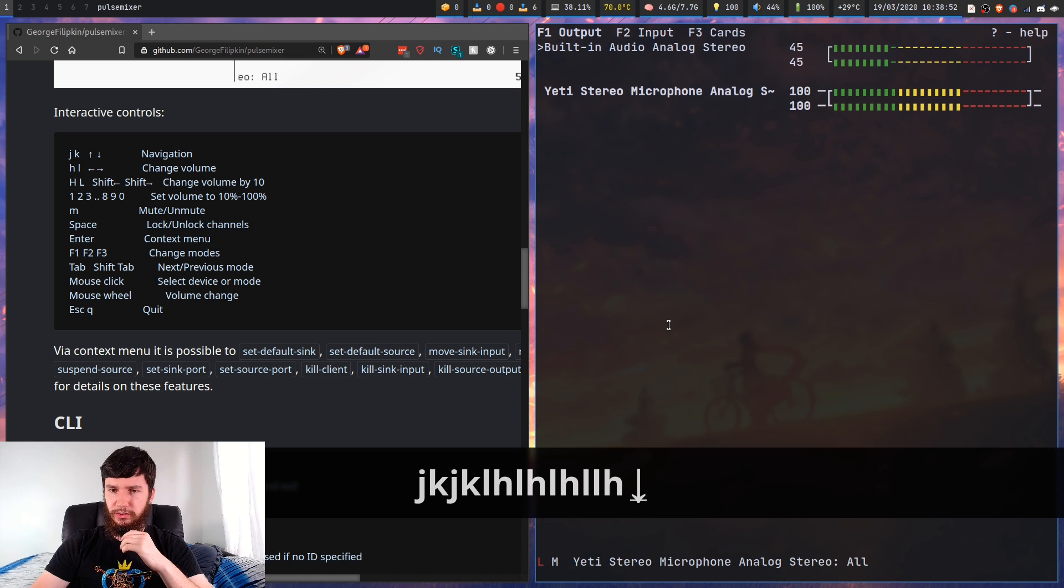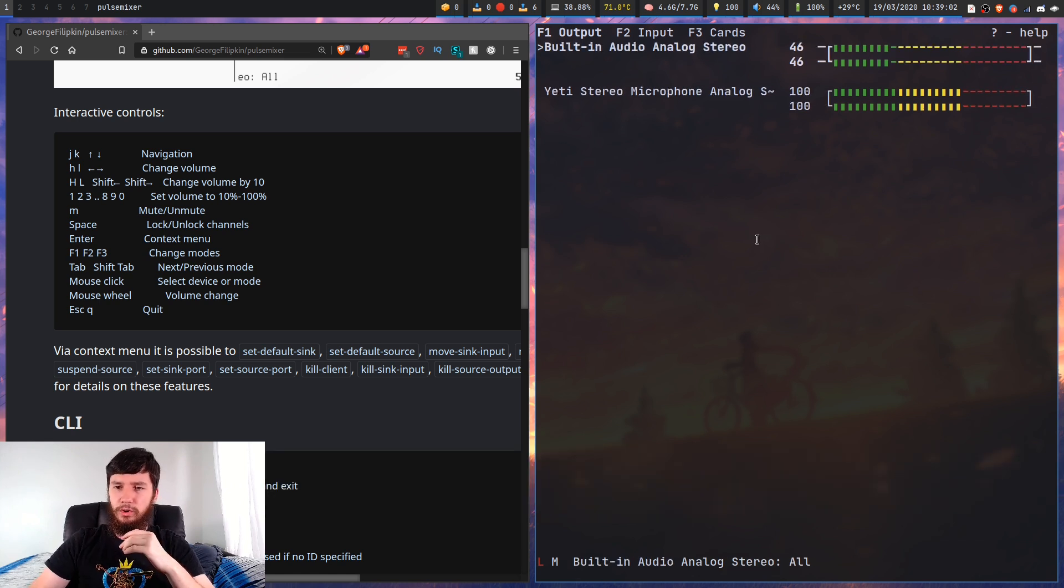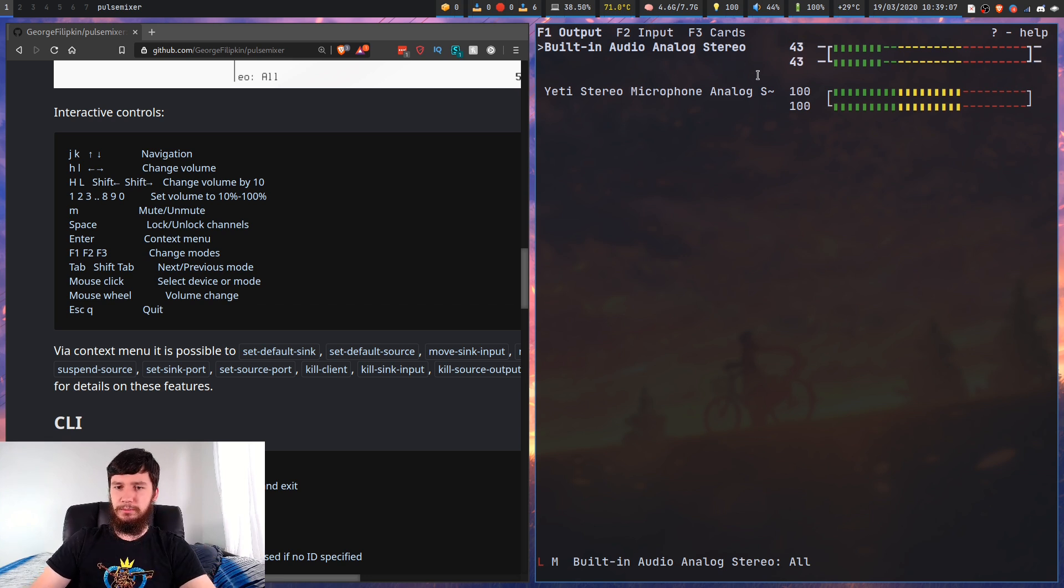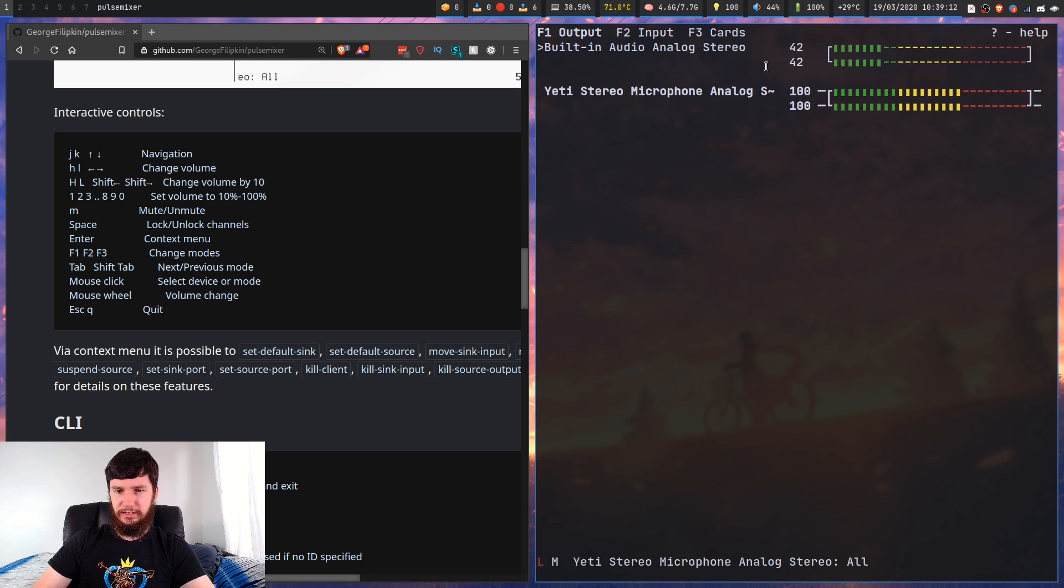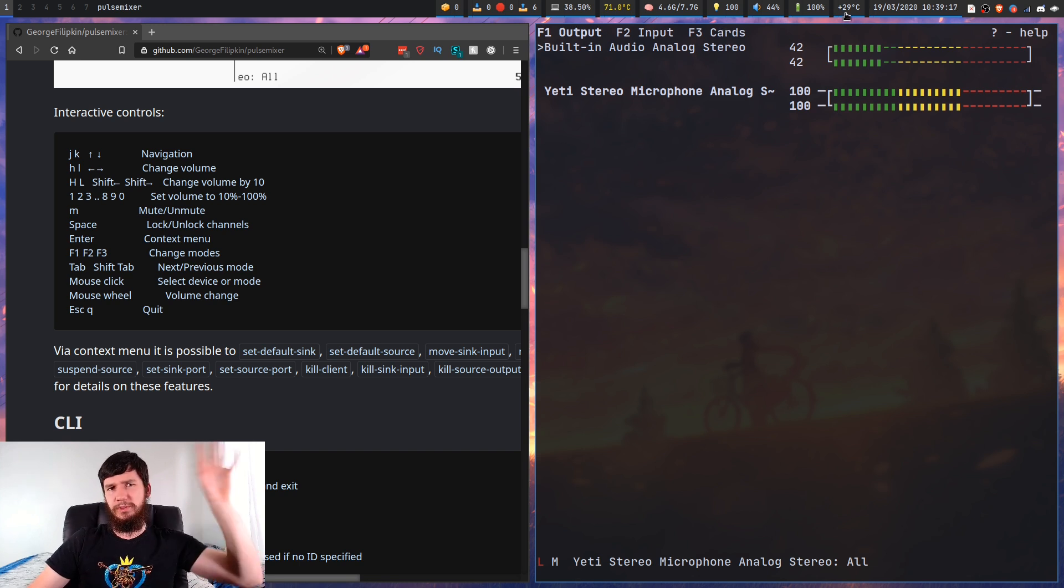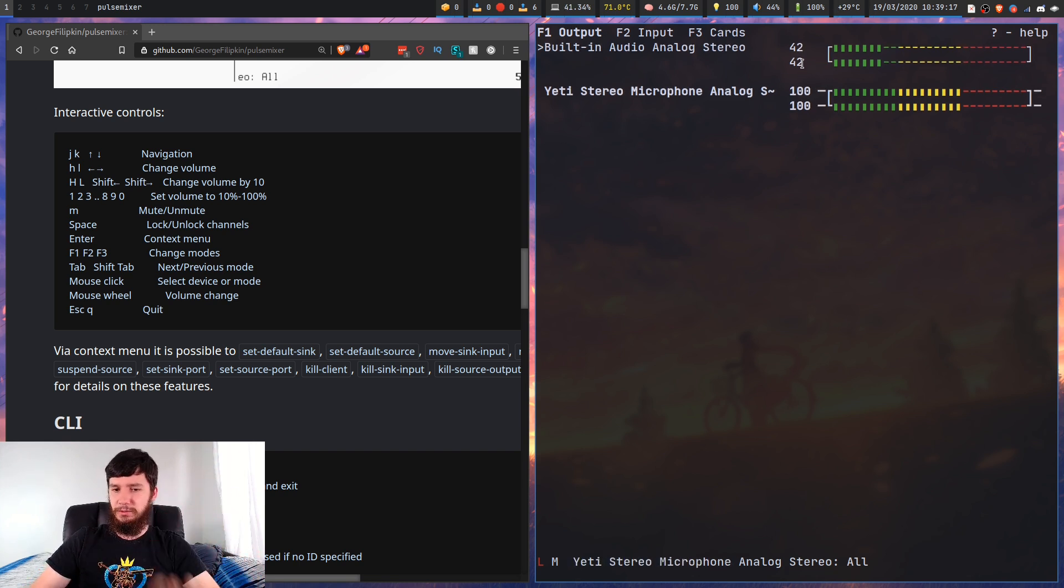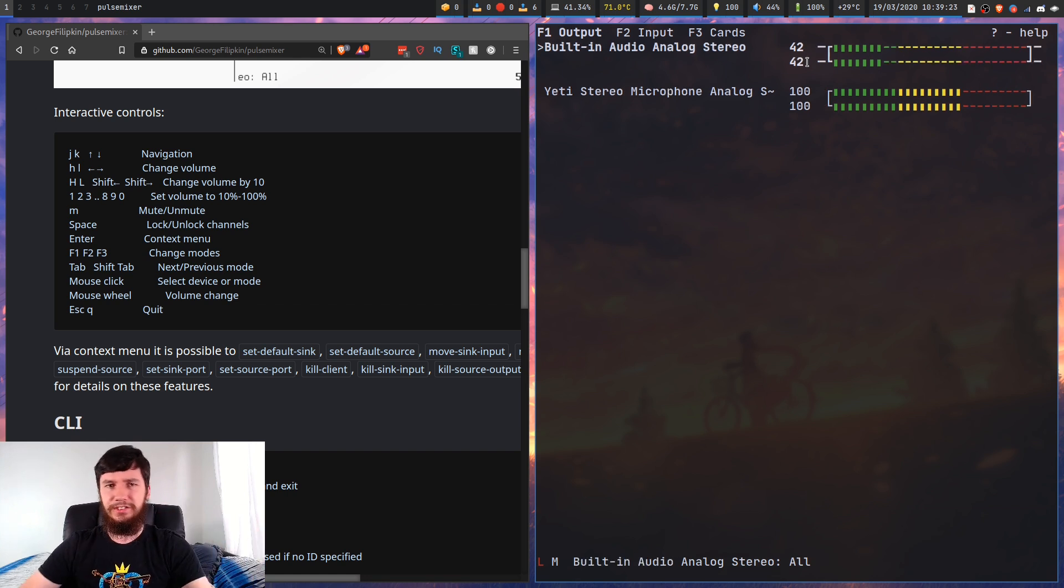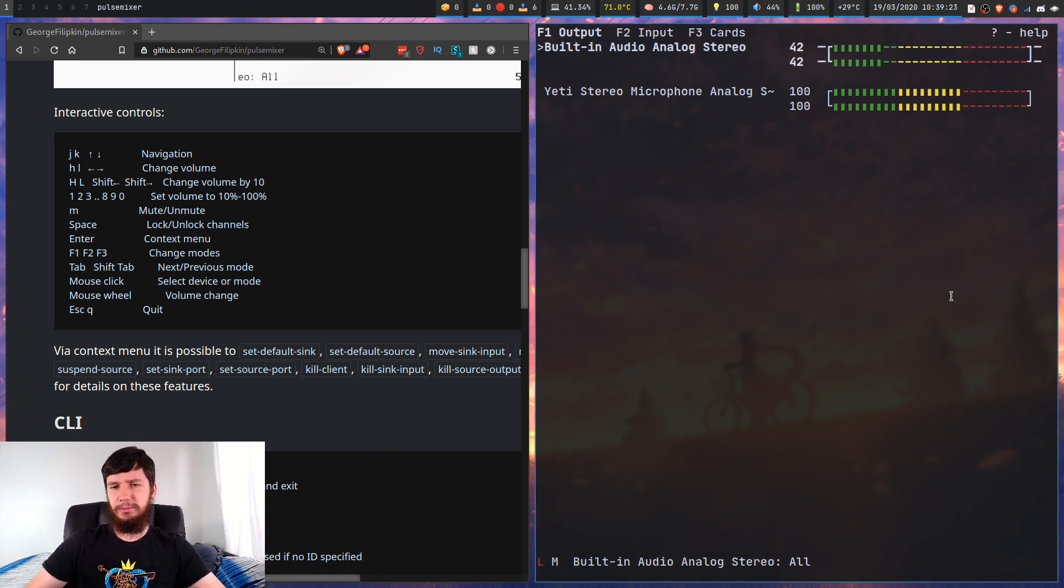You could also use your arrow keys if you want to, or you have the option of using your mouse for certain things. Scrolling up will raise your audio level, scrolling down will lower it. You can click on these devices as well, though it's a little bit slow with ST. I would recommend just using your keyboard.